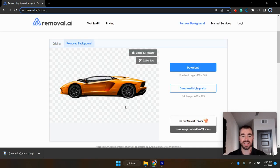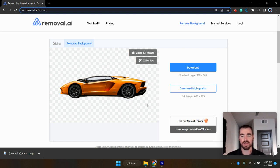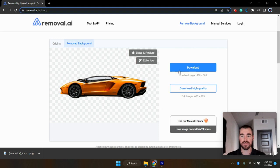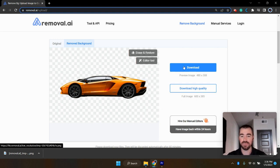And just like that, the background is removed. And just like the last tool, if you'd like to download a high quality resolution image, you will have to pay for that. But you can download the lower resolution for free, which has worked well for me.